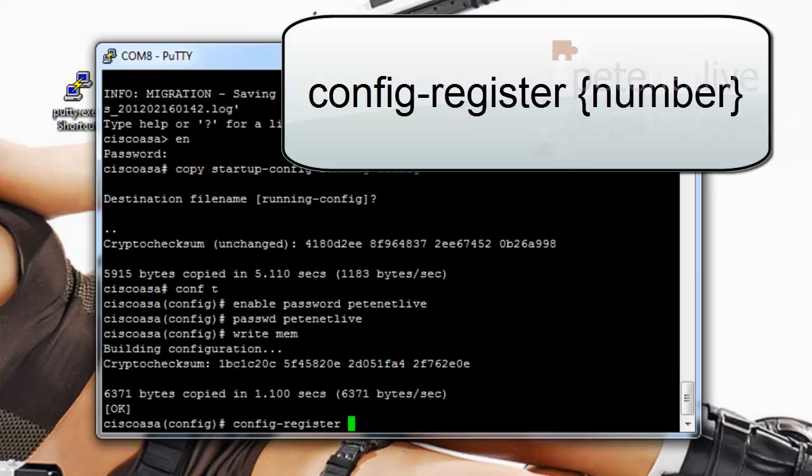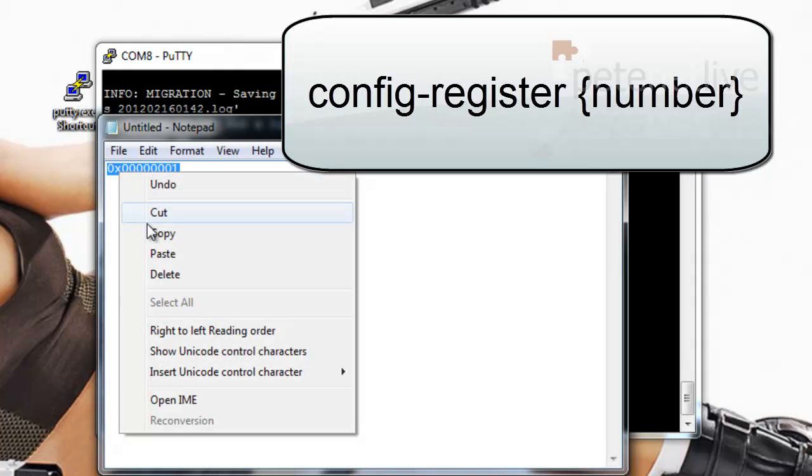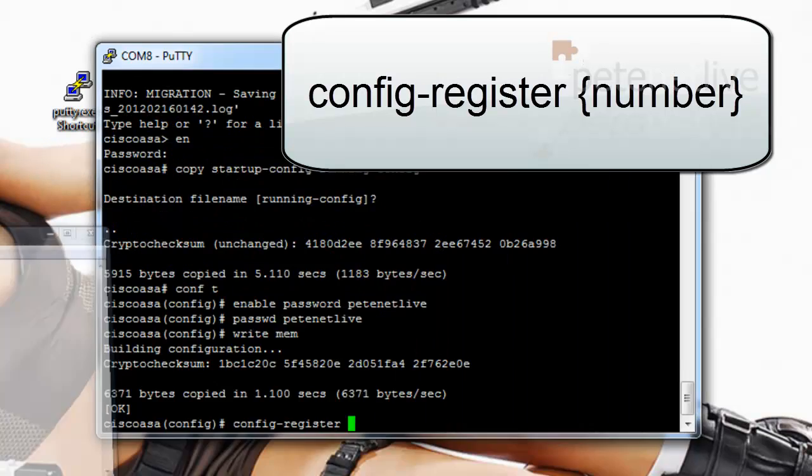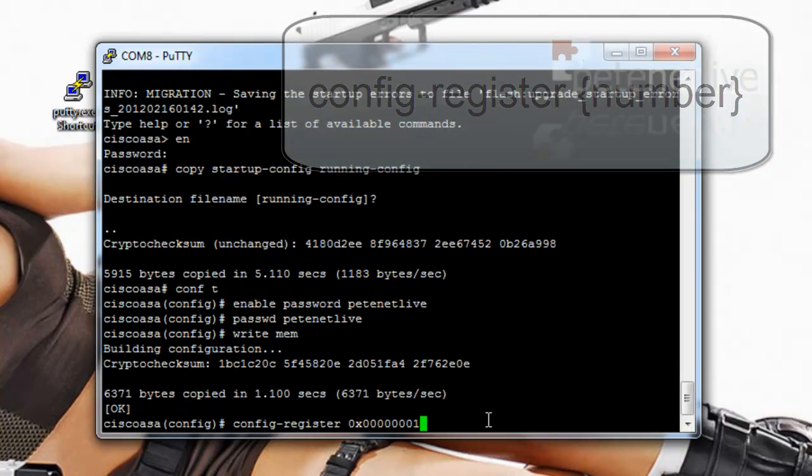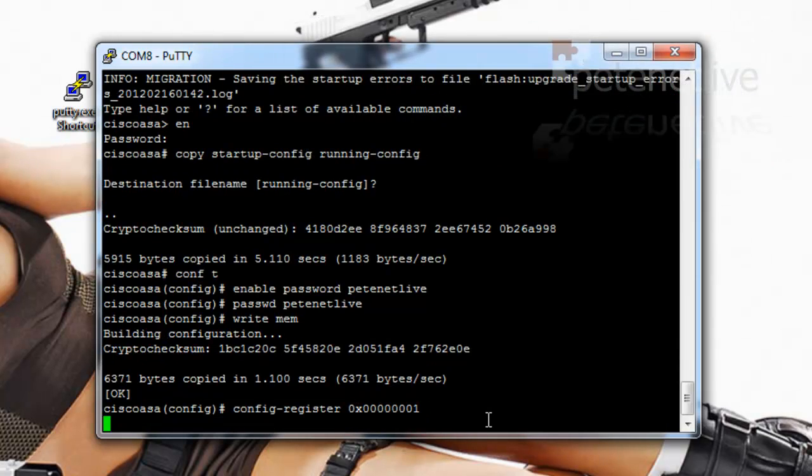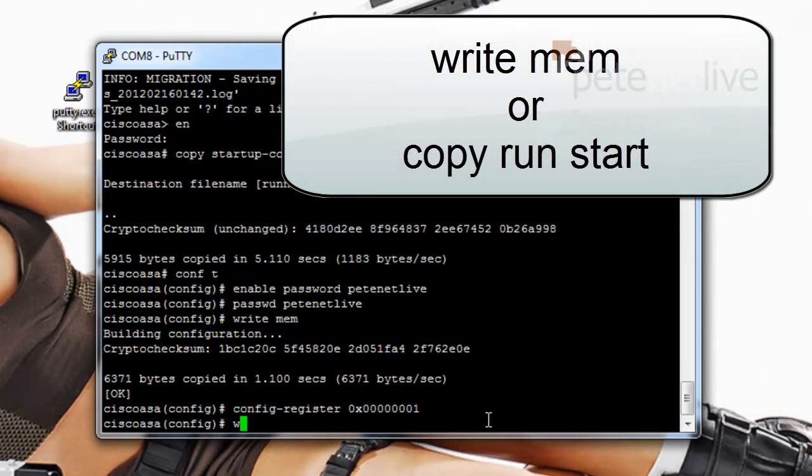And then the number which you copied to notepad earlier. You can simply copy and paste that back in. So your ASA will now boot normally.